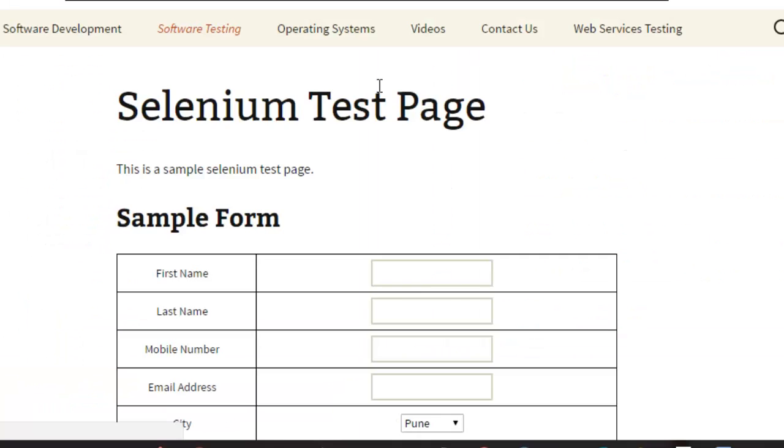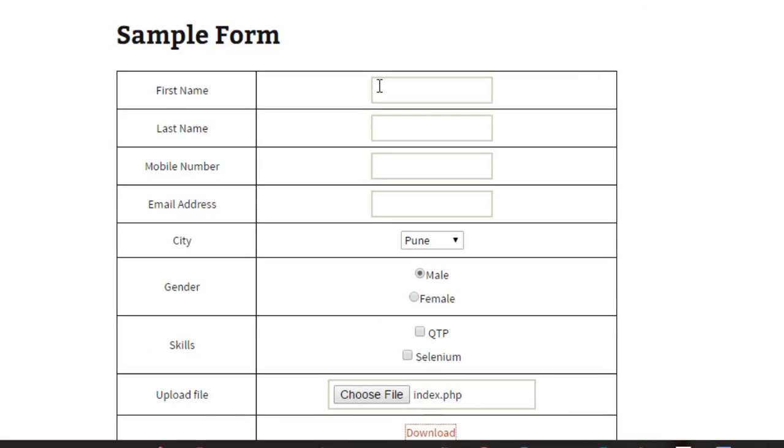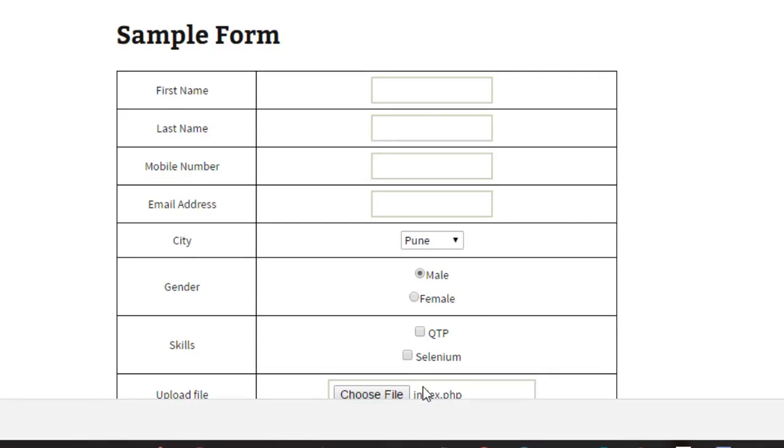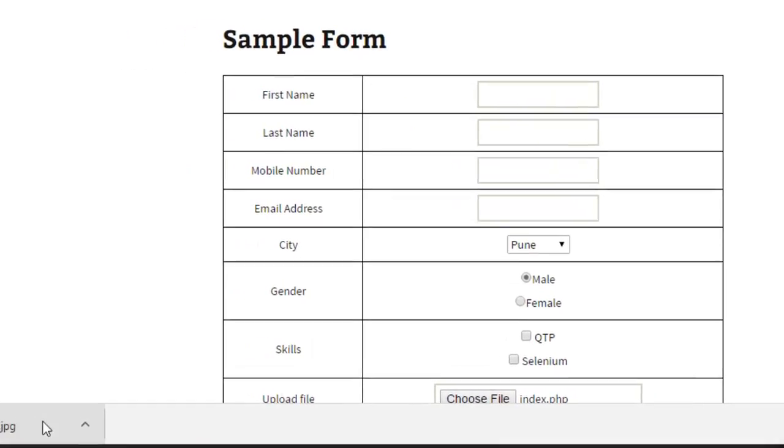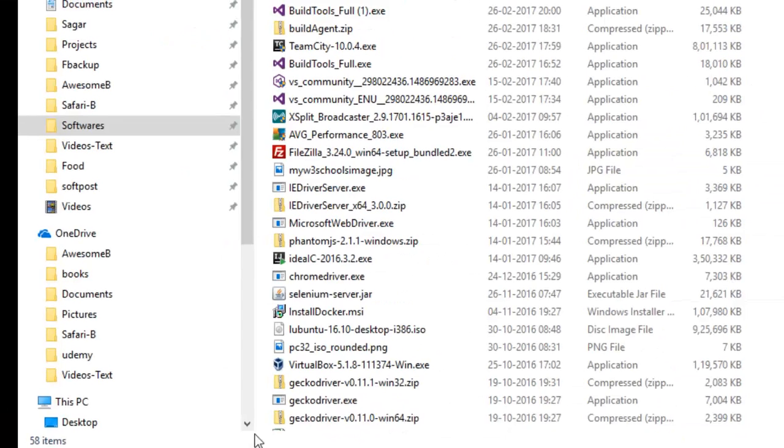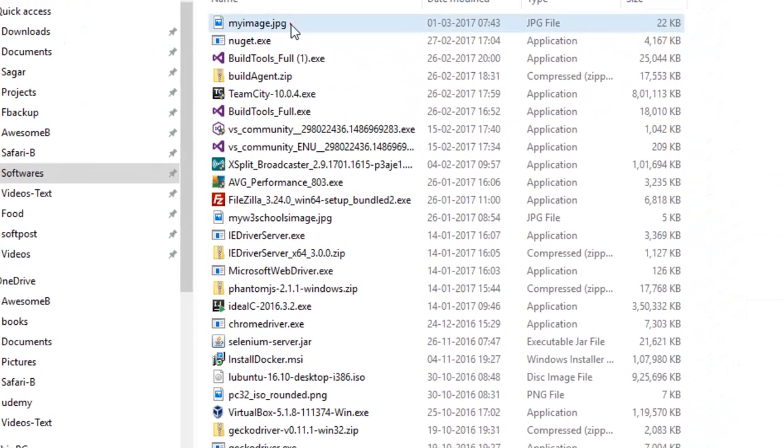So it goes to the page, then it will enter the index.php, as you can see it is entered, and then it clicked on the download link as well. And if you go to this particular directory, you will notice that this file is downloaded in that directory.